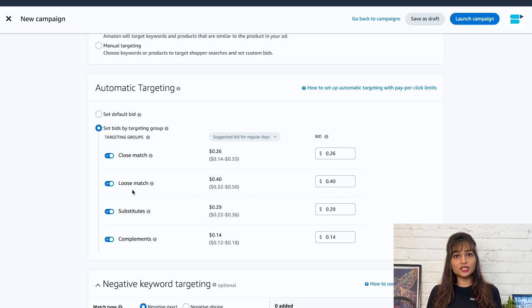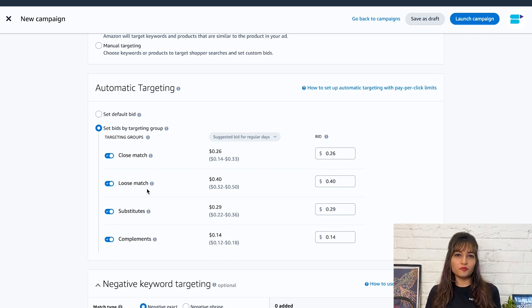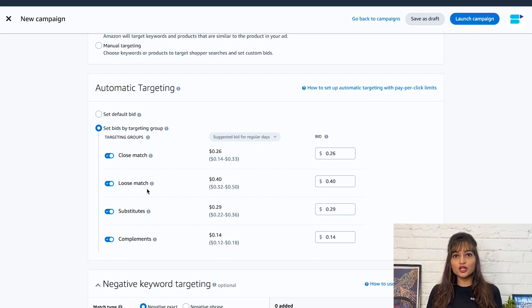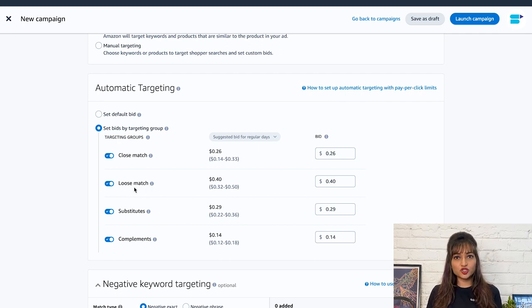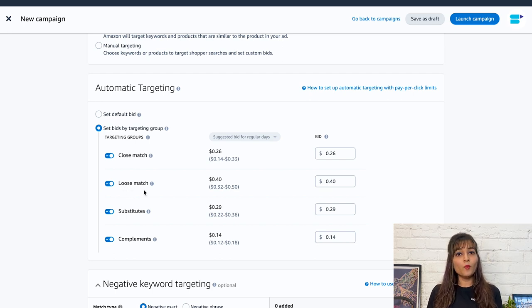Substitutes. They target shoppers who are considering products that are similar to your product but sold by a different brand. If you are advertising a brand of organic dog food, a substitutes ad may target shoppers who are looking at a different brand of organic dog food with a more affordable price.